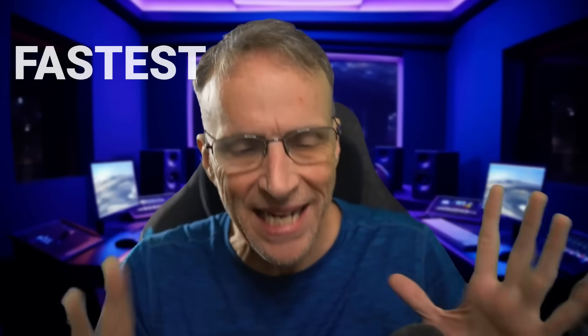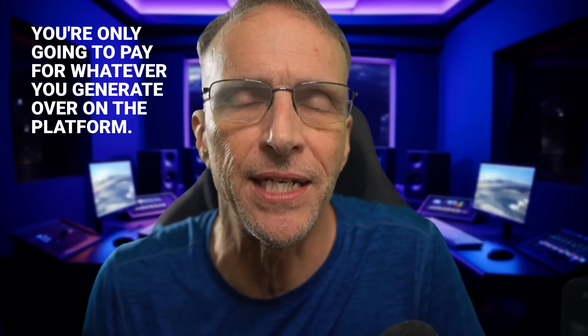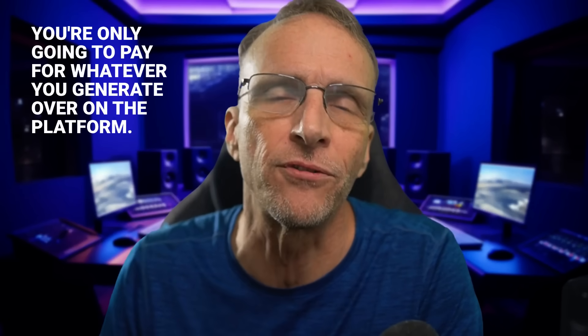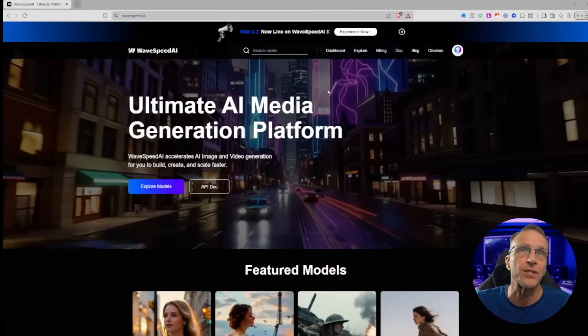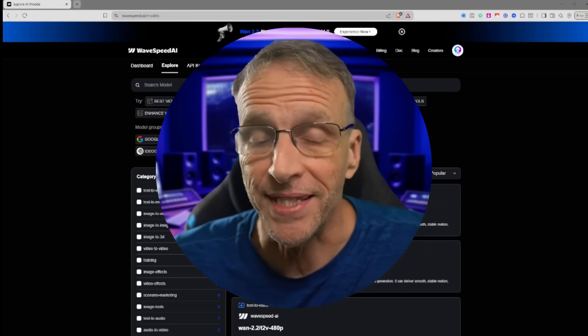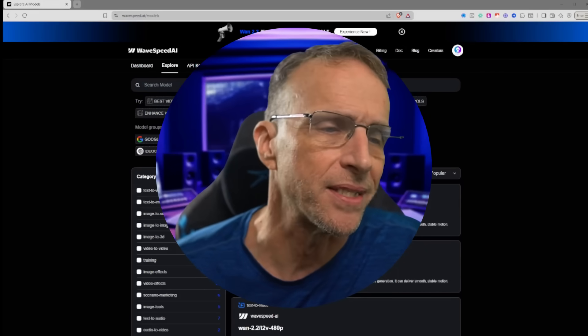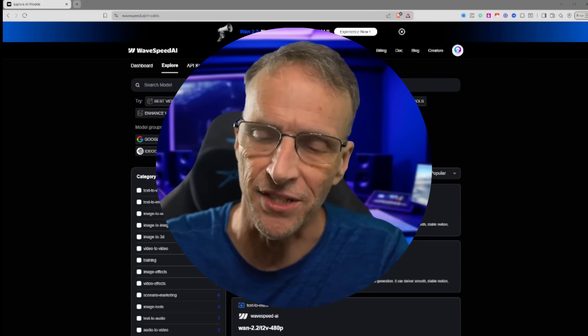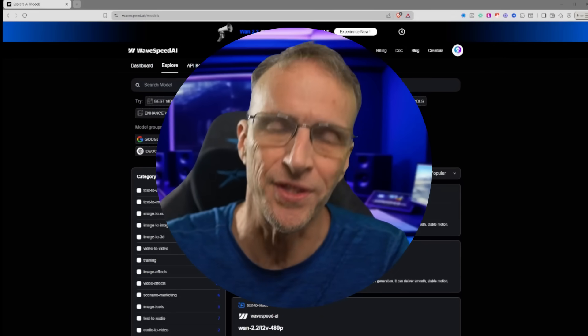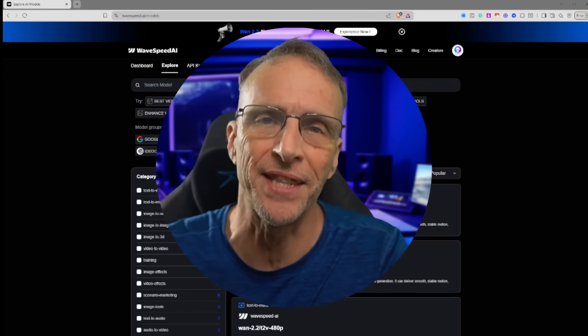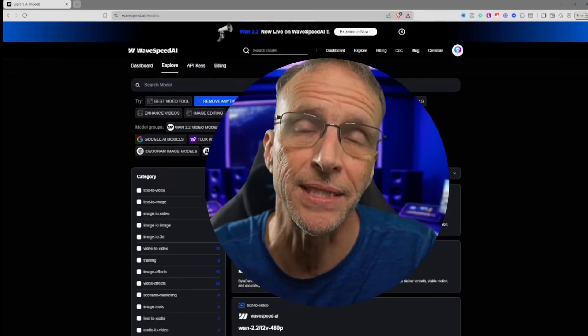Today I'm going to share with you the absolute fastest and cheapest way for you to get started with this, with no subscriptions necessary. You're only going to pay for whatever you generate over on the platform. This is WaveSpeed. This is not a sponsored video — it's just a source I use all the time because it's faster and cheaper than any other method of generating these video clips.